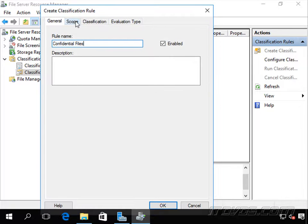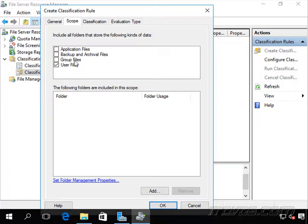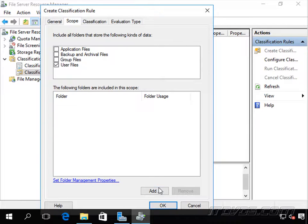Let's go to Scope. Include all folders that store what kinds of data. I just want maybe user files in here. There's group files, backup and archive files, and application files. This one's going to apply to user files for me.